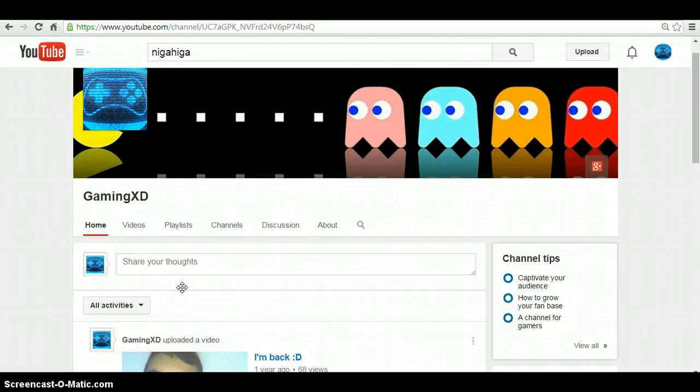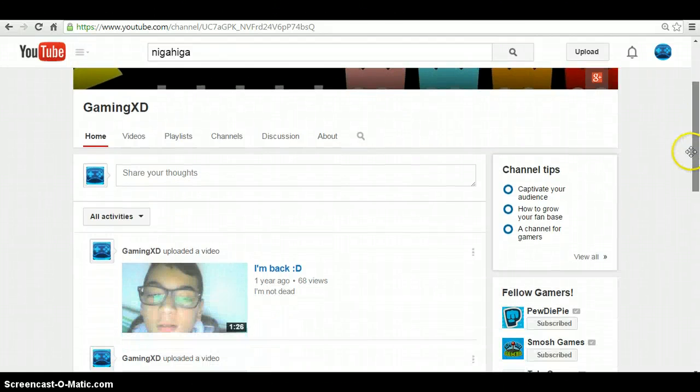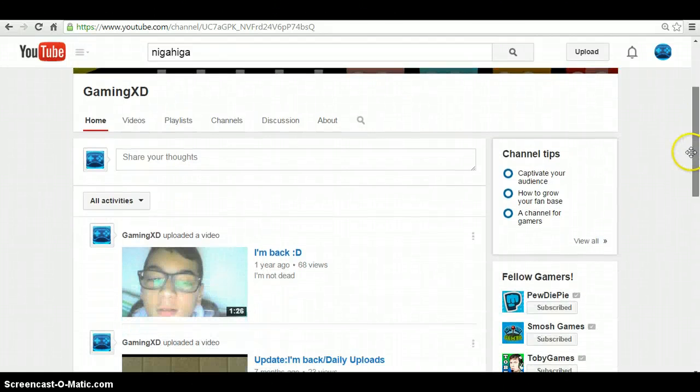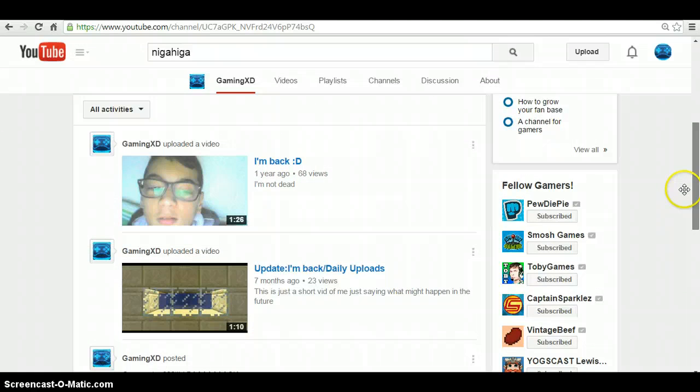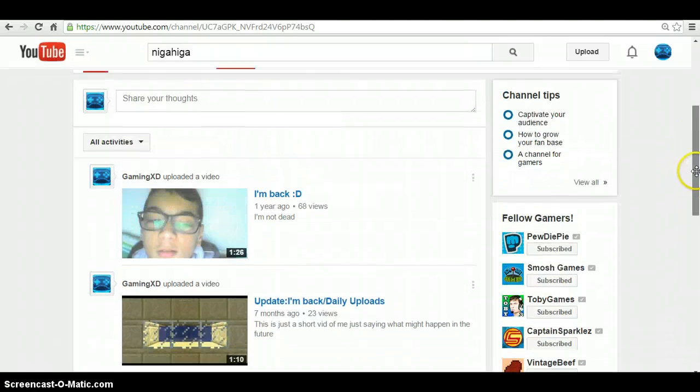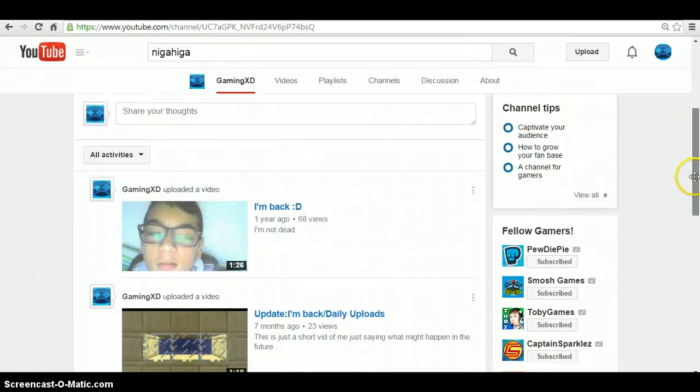Hey guys, what's up? It's GamingXD here, and as you can see, I'm on my channel.